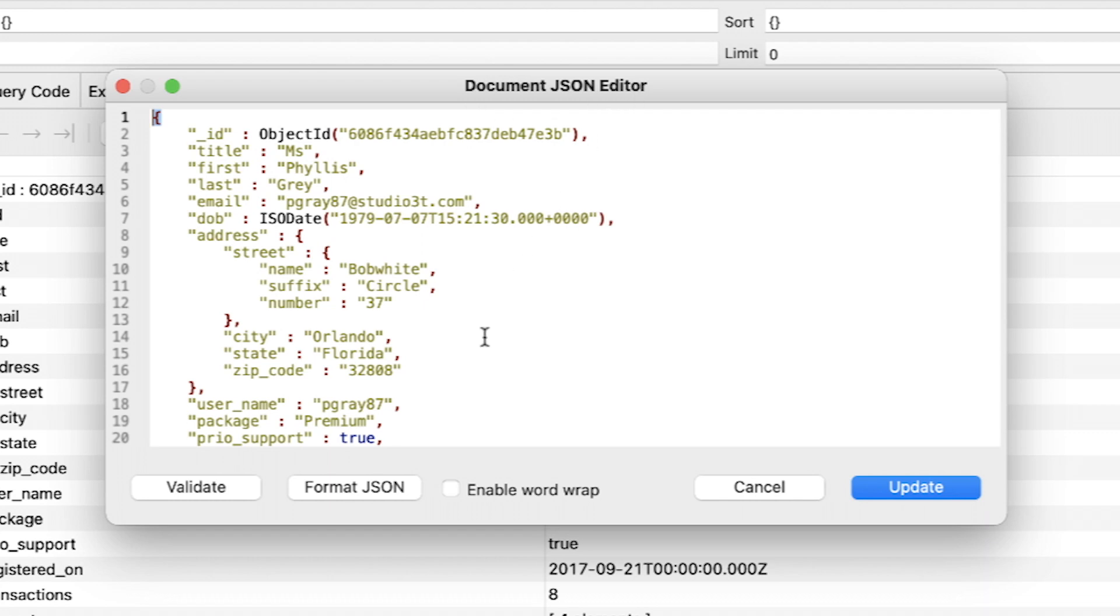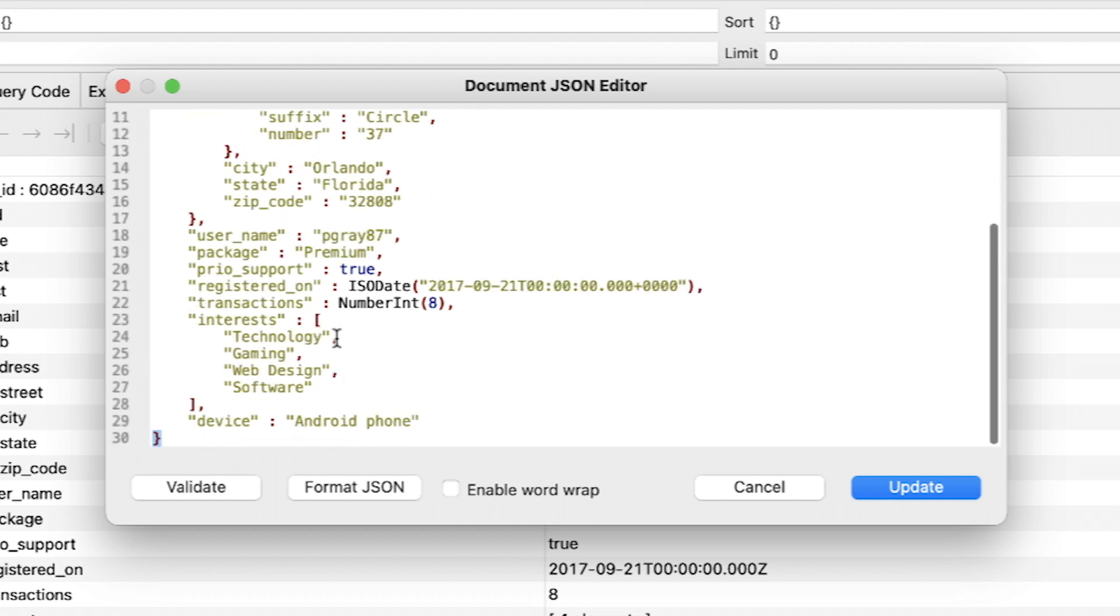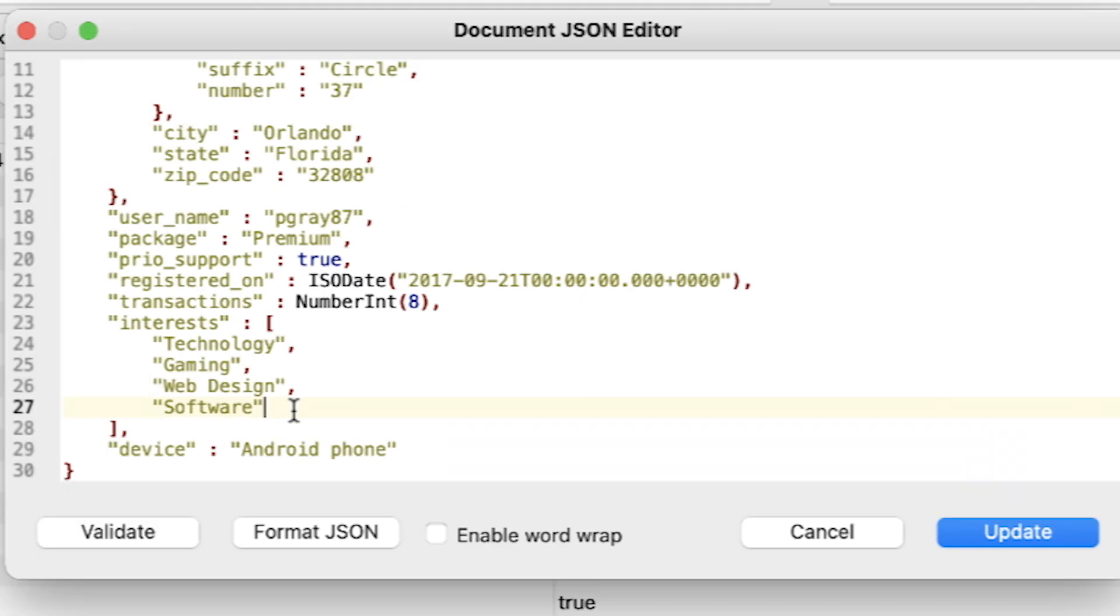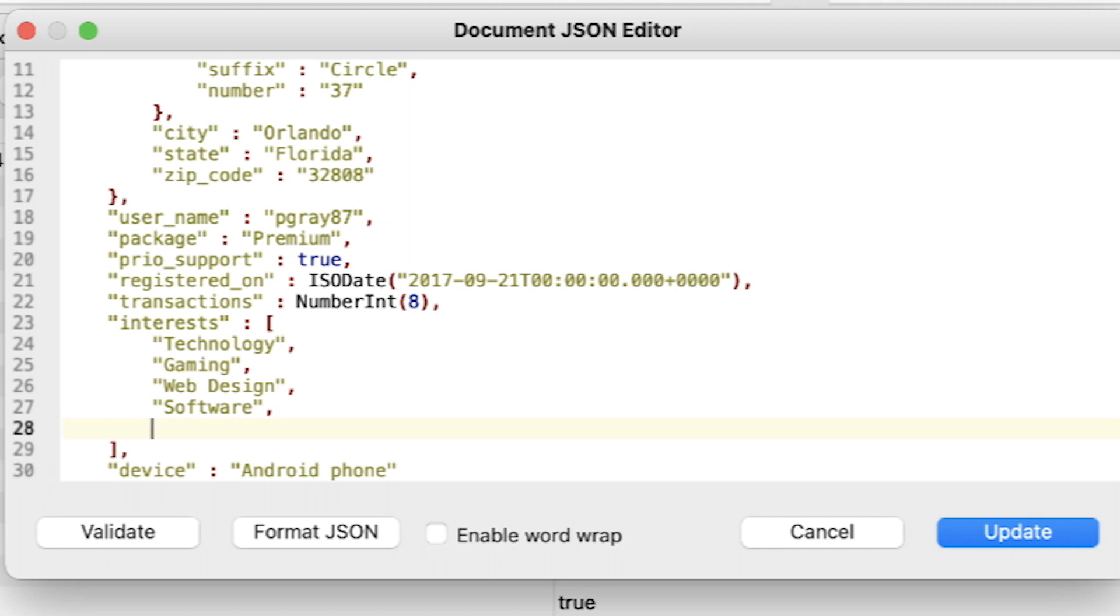Note that the interests array includes the updated values. Let's add another value to this array. To do this, add a comma after the software value and press Enter to add a new line. On the new line, type Database Design in quotes.